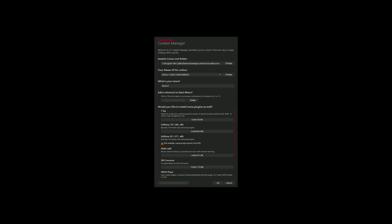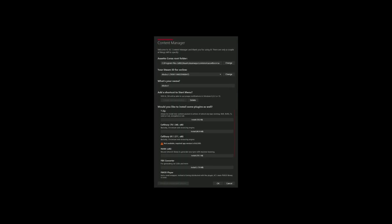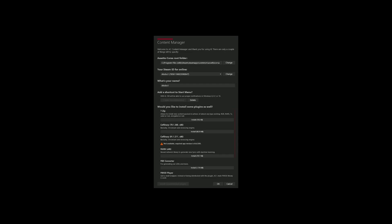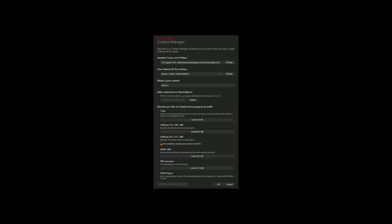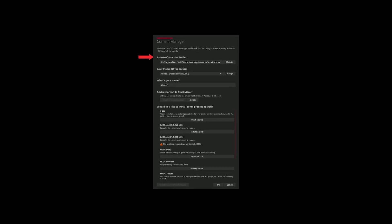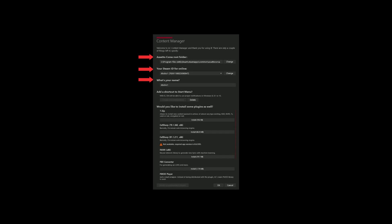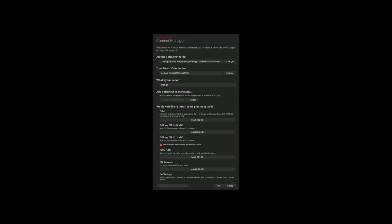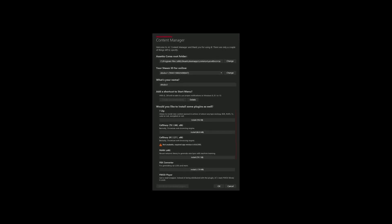When you open Content Manager for the first time, you will be prompted with a similar looking screen. There are mainly three important things here: Assetto Corsa root folder, Steam ID, and player name. Make sure that the root folder is the same where you have your game downloaded.